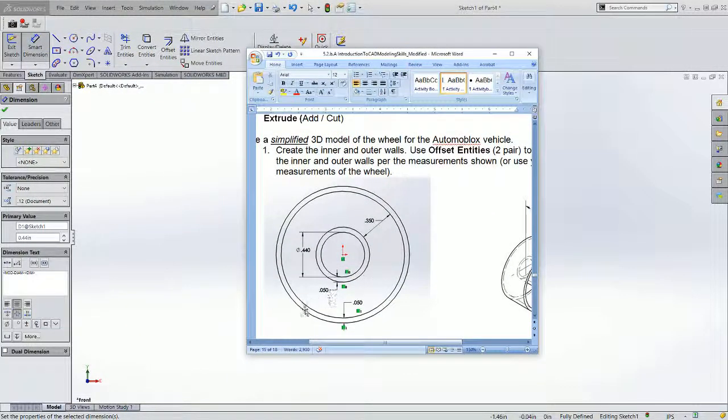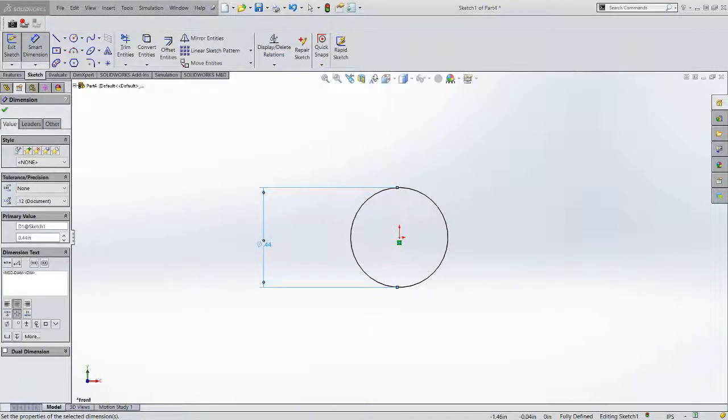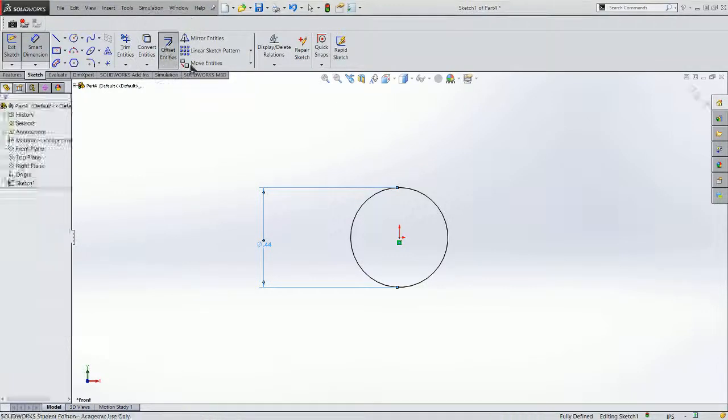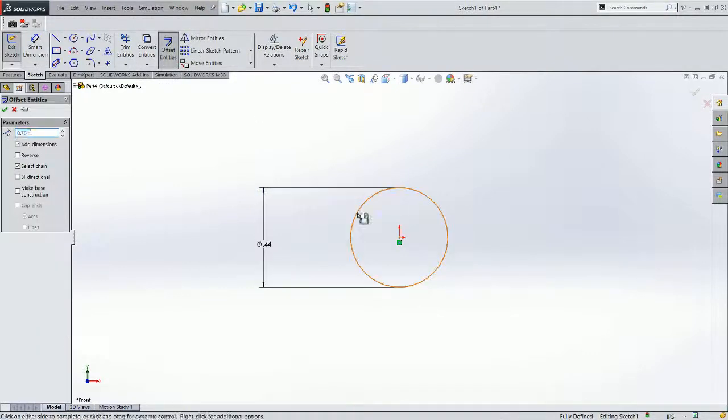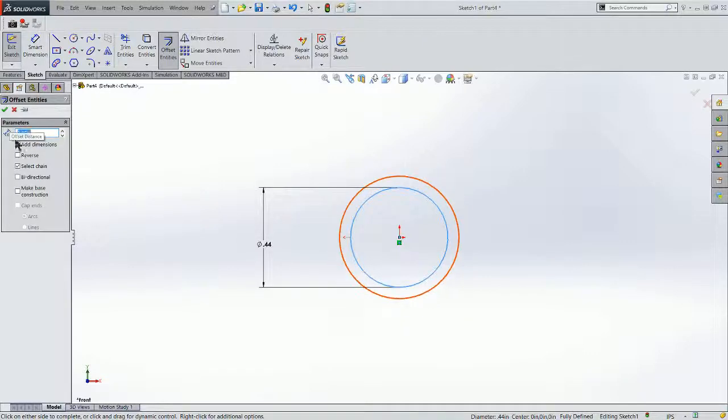Our next step is we're going to do an offset circle from that, and you'll see here the first circle is .050 offset. To do that, we'll click on offset entities, select our circle, and our offset distance is .05.